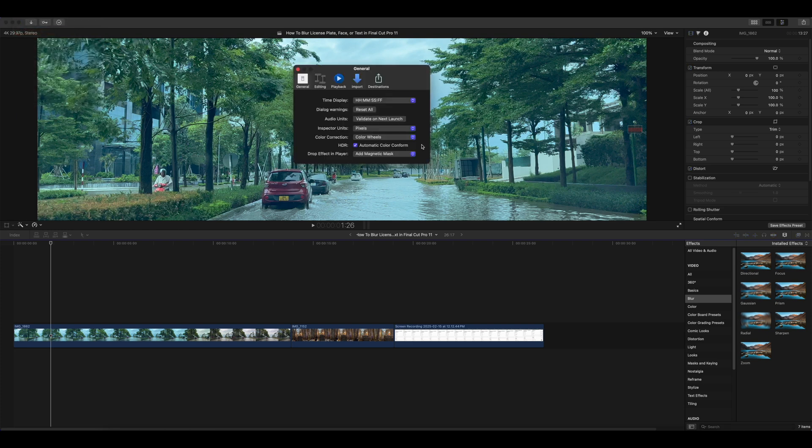Go to Settings in Final Cut Pro, click General, then under Drop Effect in Player, select Add Tracker.